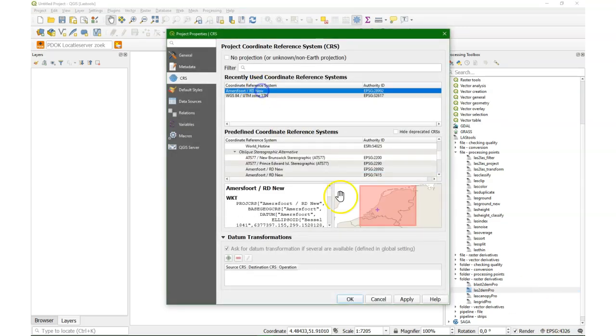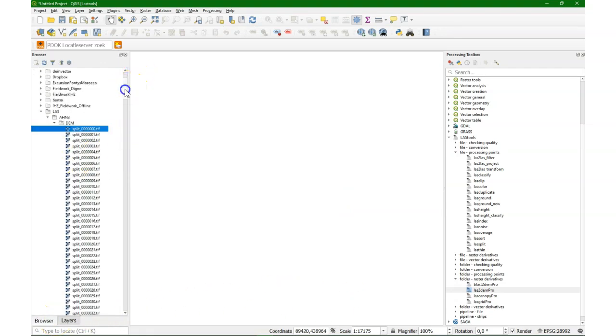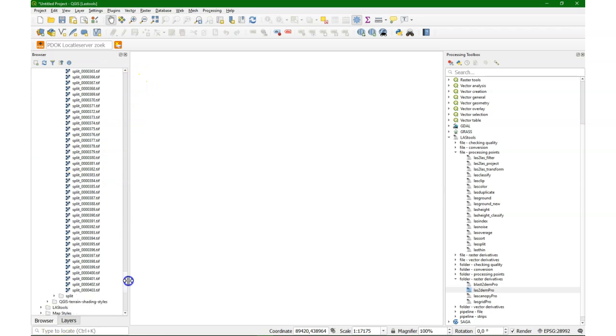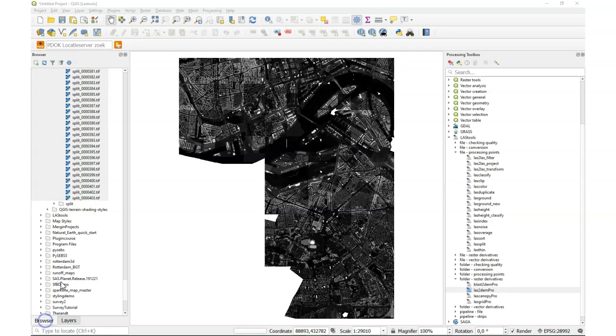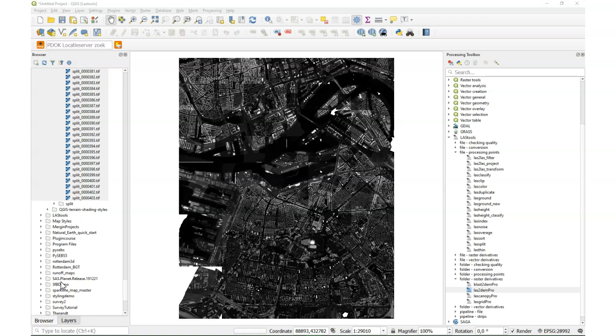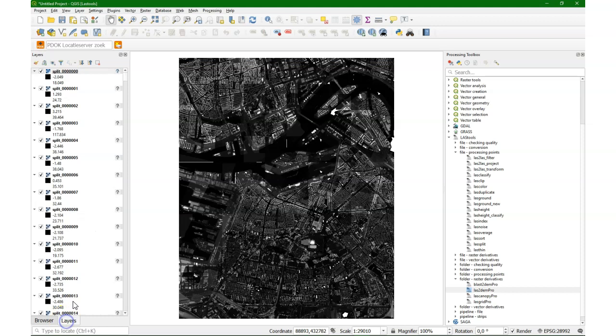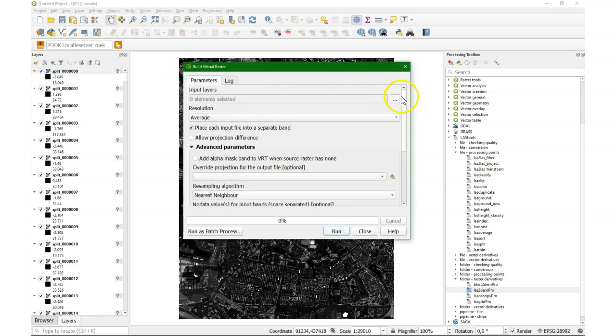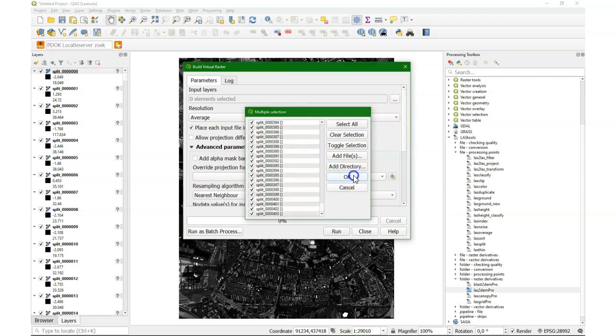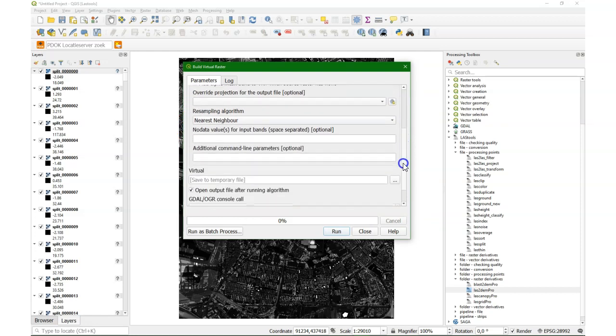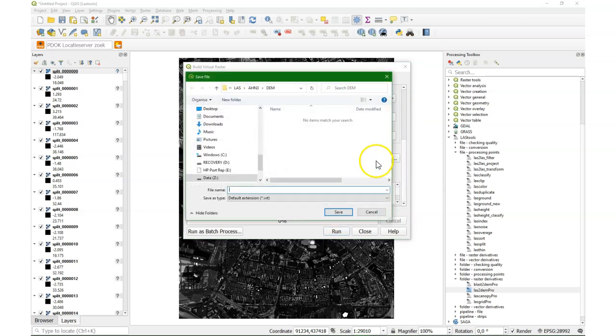I'm going to set the project to the projection of the Netherlands. The DEMs don't have the projection with them yet but if I drag them from the browser to the map canvas it will take the projection of the project. There it loads. And from the layers panel I can see them now and I'm going to build a virtual raster to merge all these tiles into one layer. Select them all. There are 404 tiles.